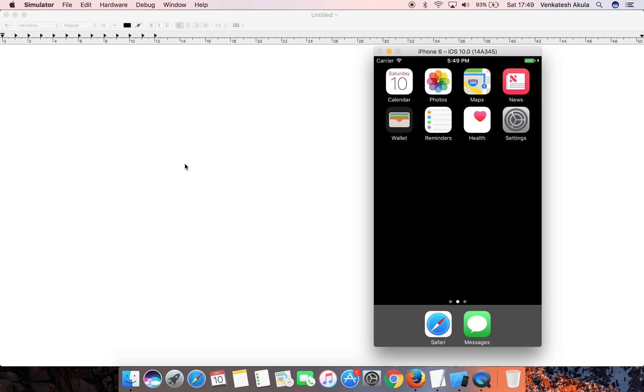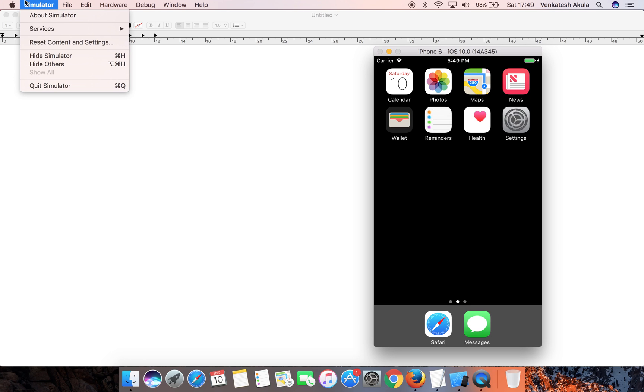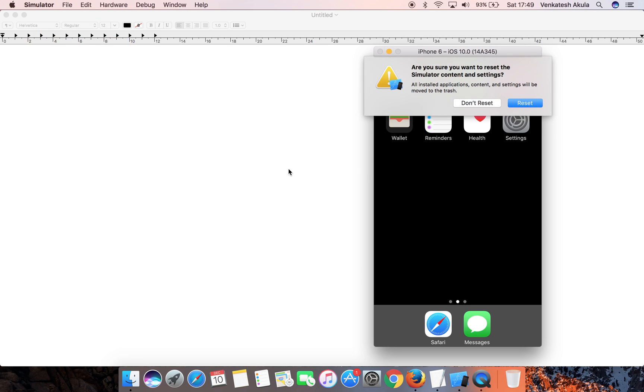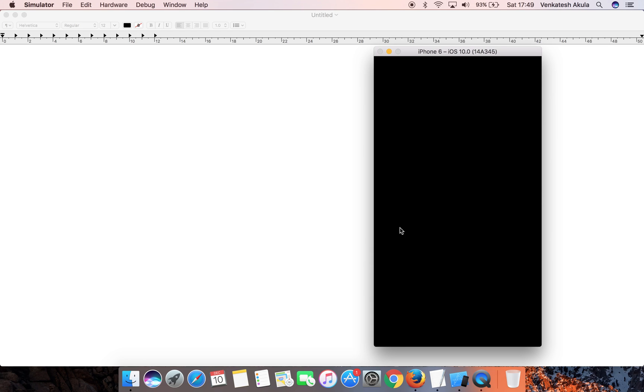Click on the Reset button and wait for a few seconds.